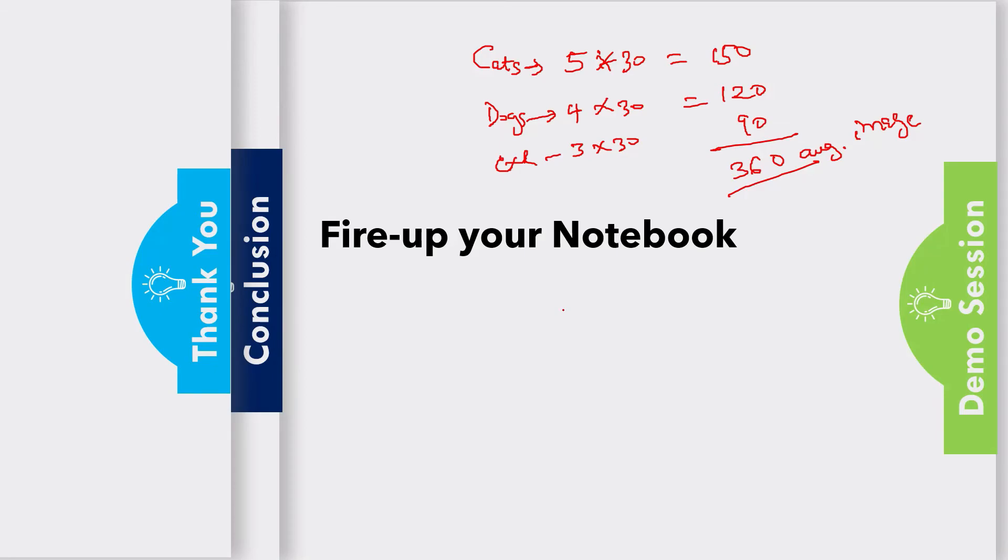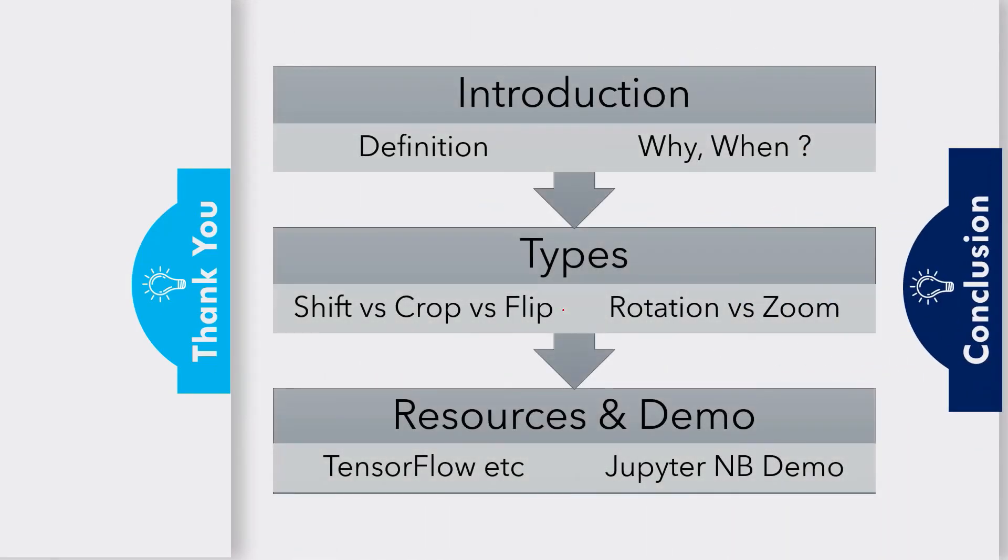I believe by now we've been able to do justice to data augmentation. We did a simple demo on data augmentation using a single image, followed by data augmentation on multiple images, and again on multiple classes. So far so good.